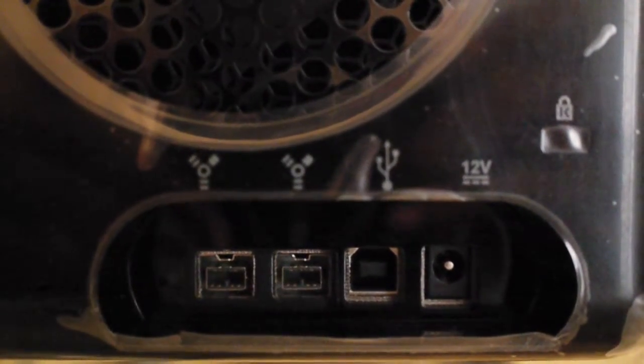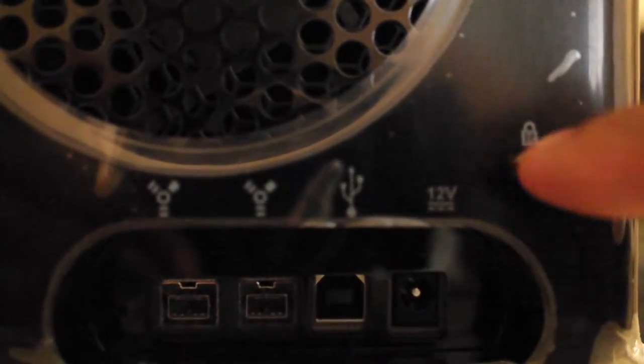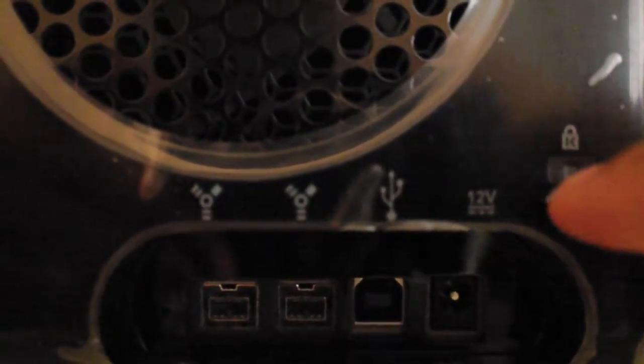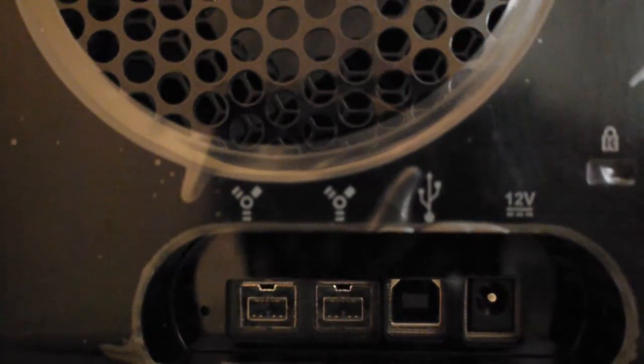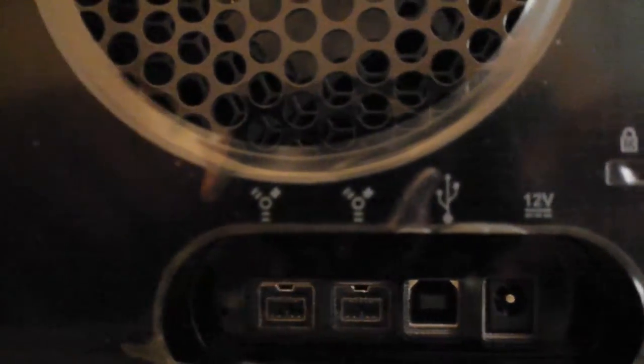You have your 12 volt adapter and it does support Kensington locks, so you can lock this down for security.